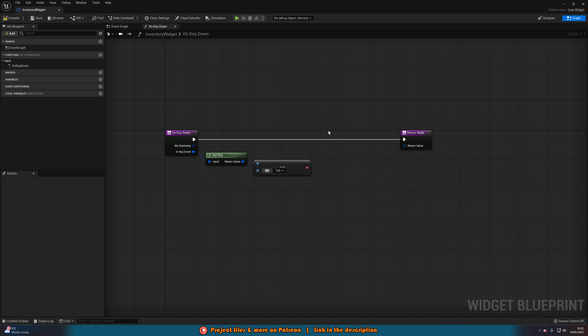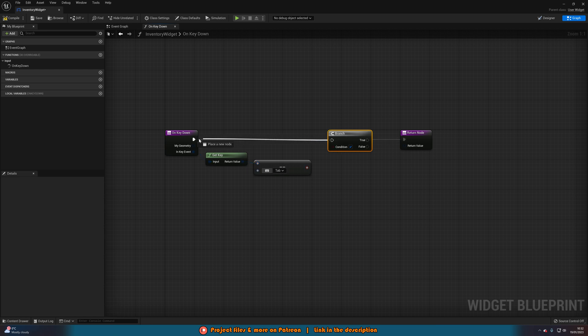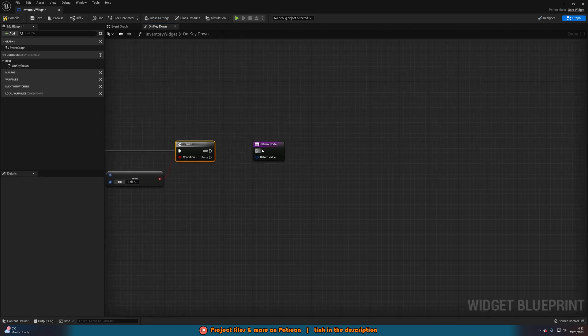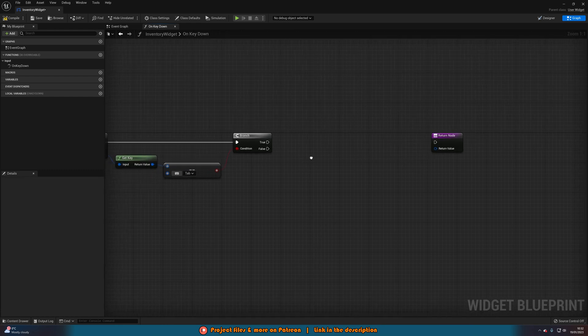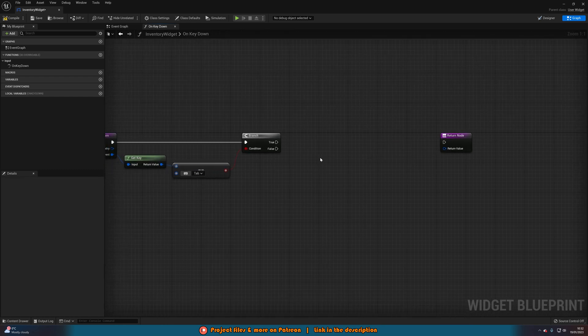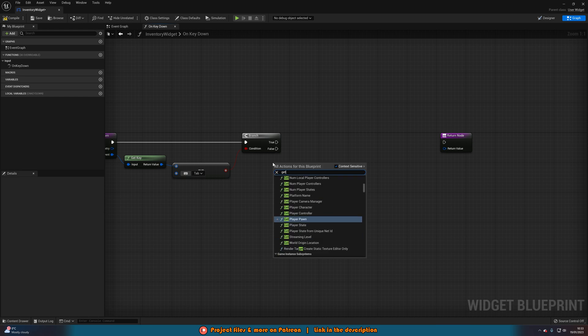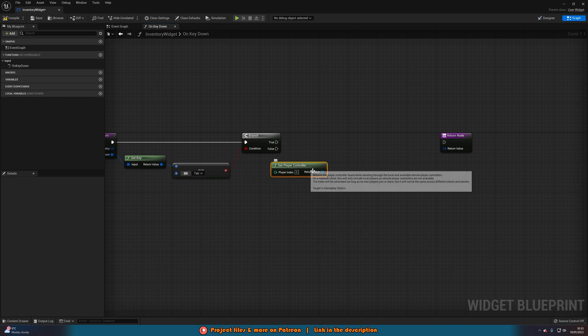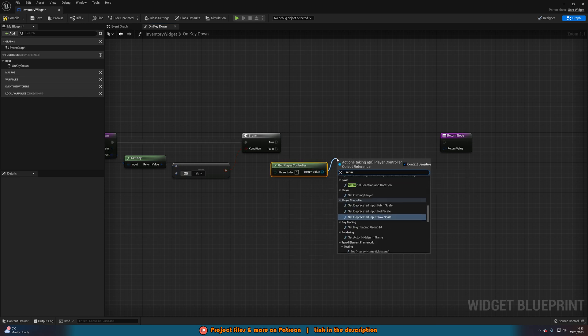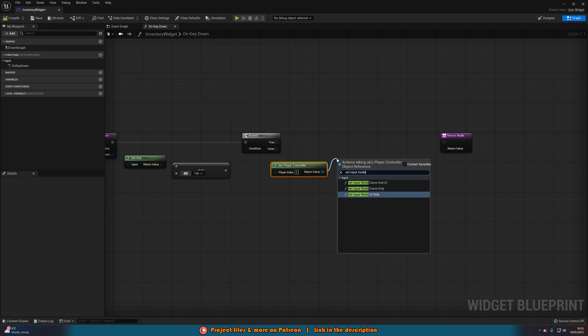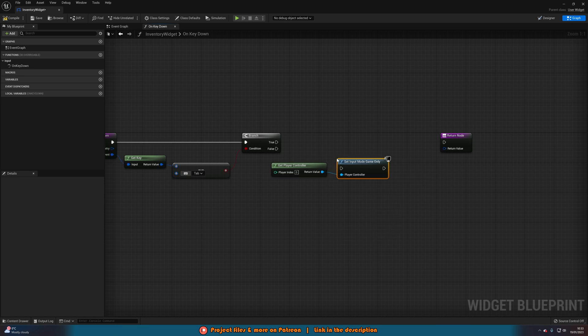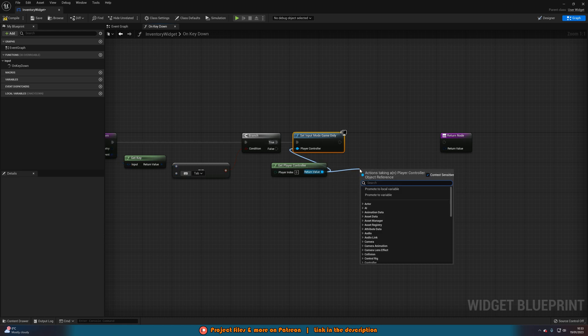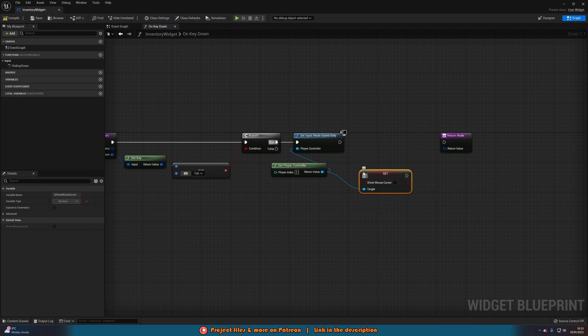Once you've done that, we're going to hover down B, left-click, get a branch. Connecting that in here, like so. With the condition being the equal equal we just created there, or the or Boolean for you. And out of true of this, what we want to do is basically just the opposite of what we did to put it on screen. So we're going to getPlayerController. Doing setInputModeGameOnly now, not UI only. Going into true of the branch. And out of getPlayerController again, we're going to setShowMouseCursor to false. So unticked, like so.